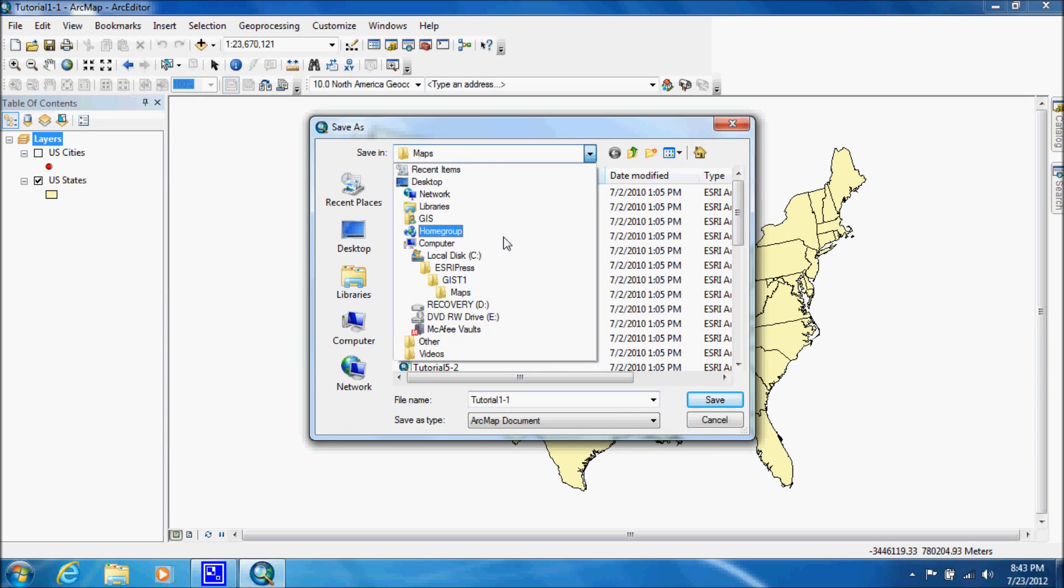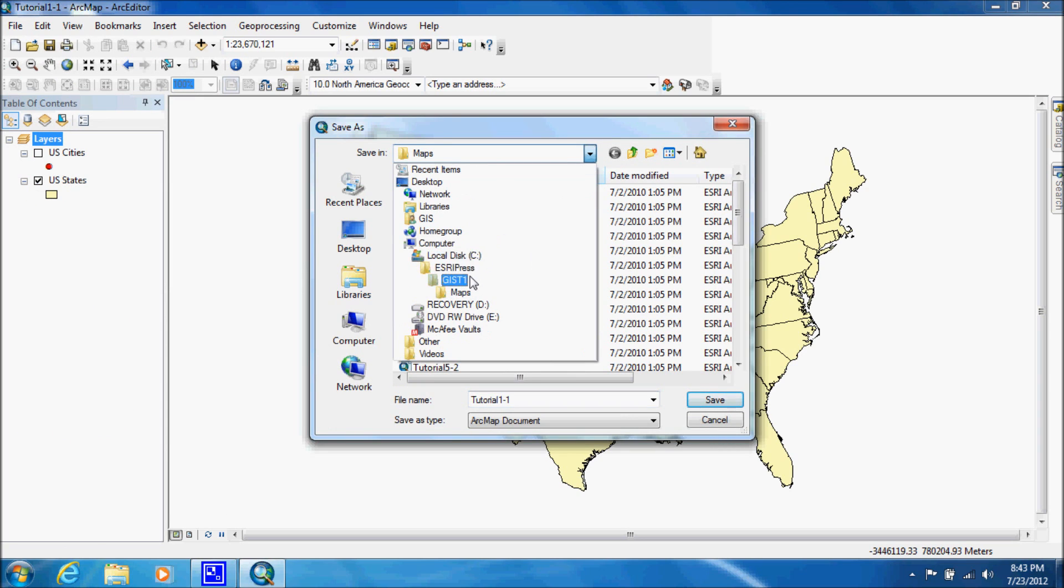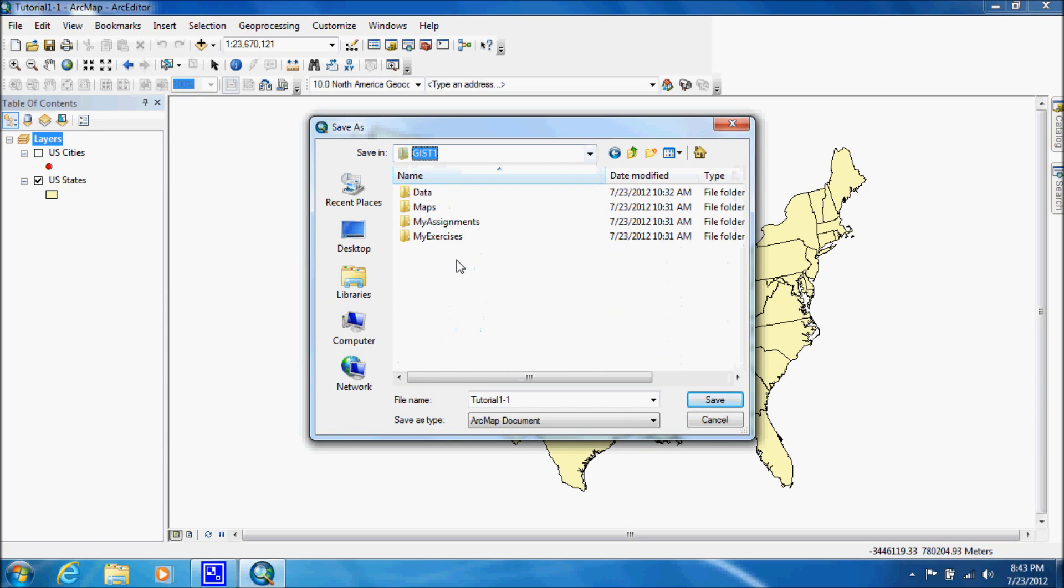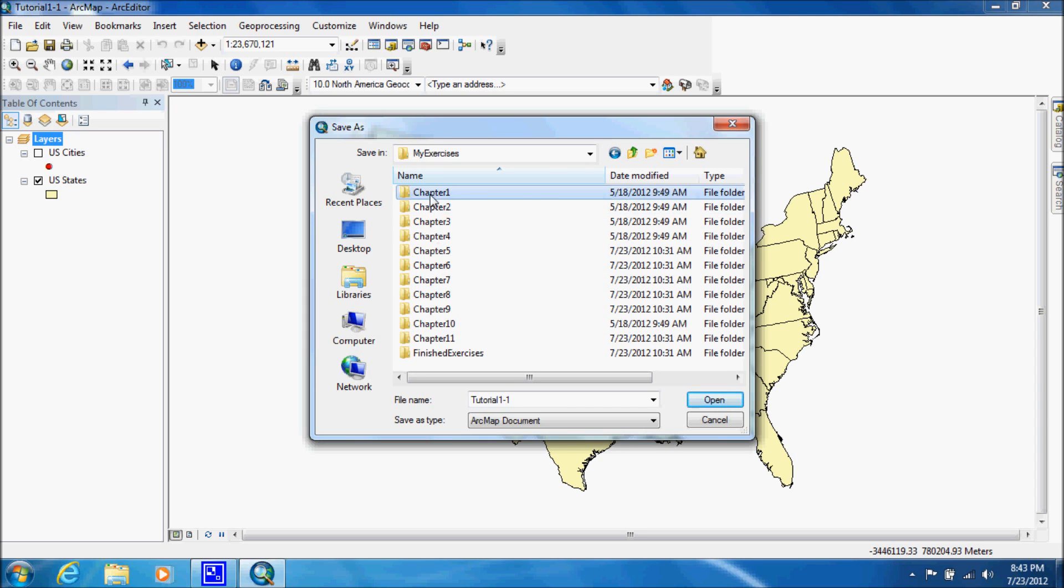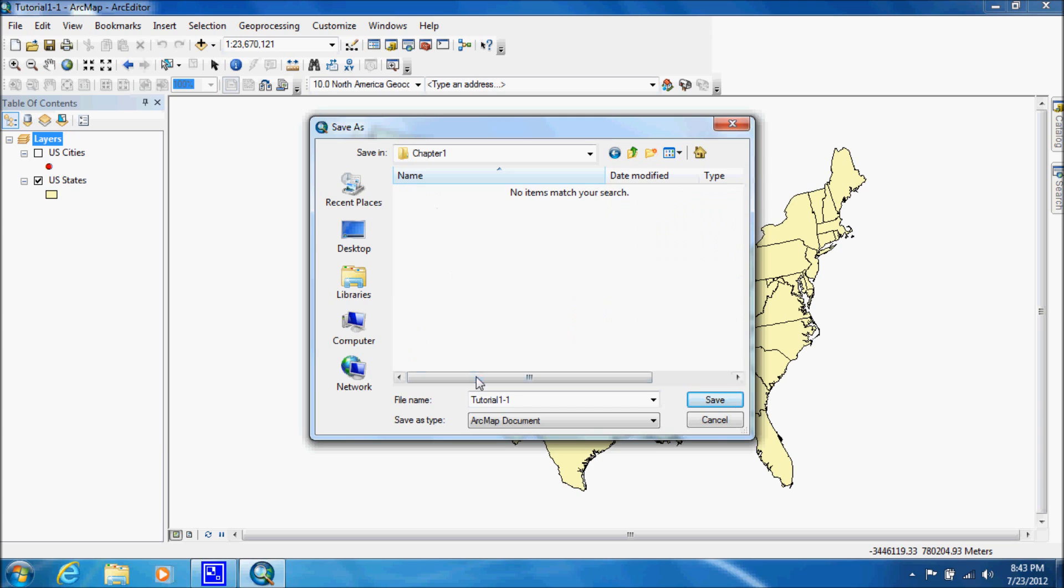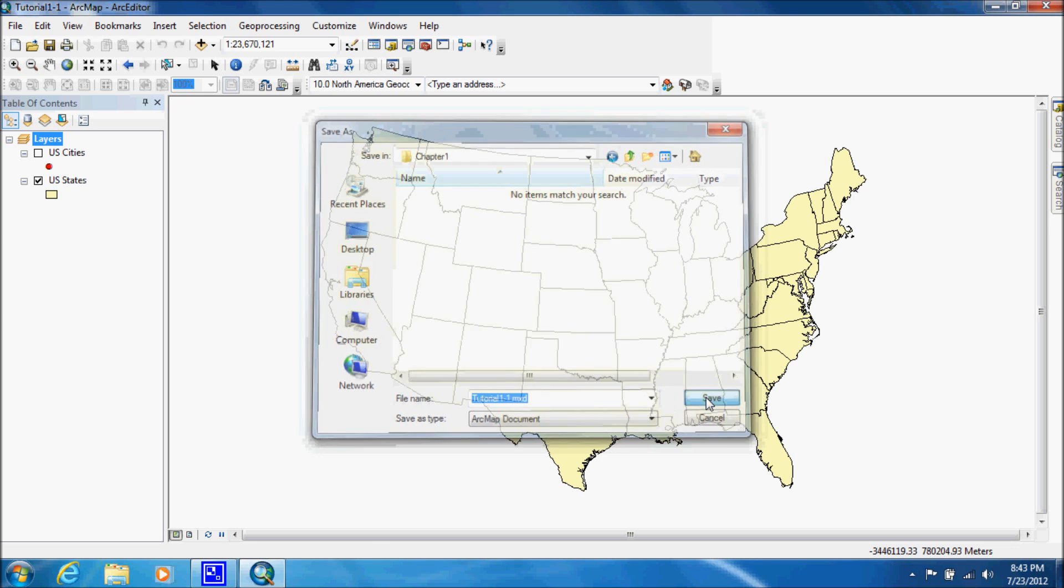We're going to save as, go to our GIS T1 folder, go to my exercises chapter 1, and we're going to save it here as tutorial 1-1. With that done, that concludes this tutorial.